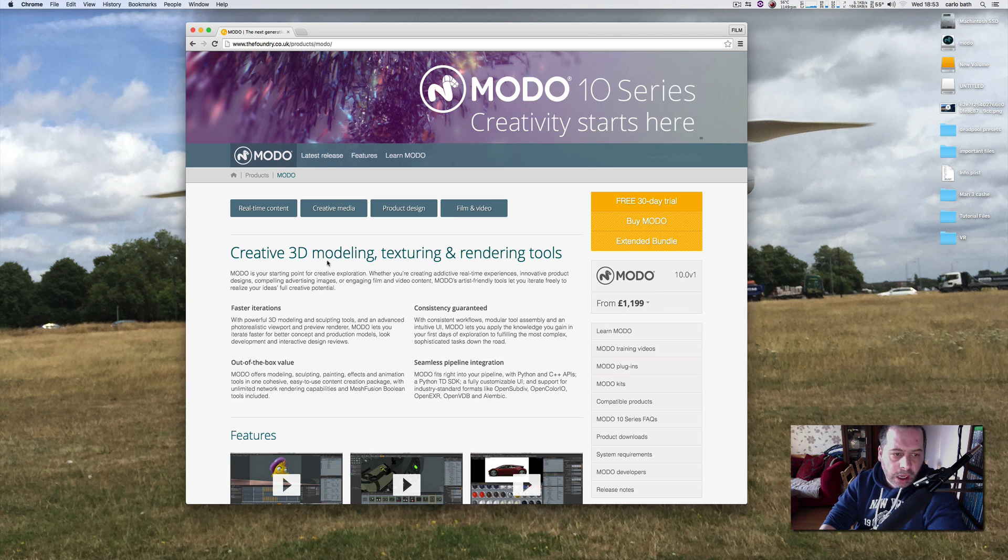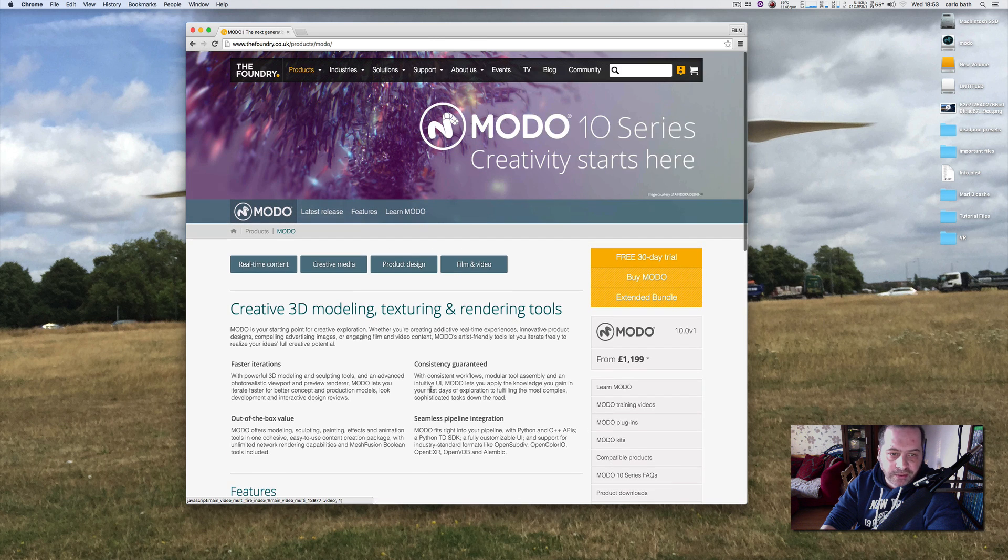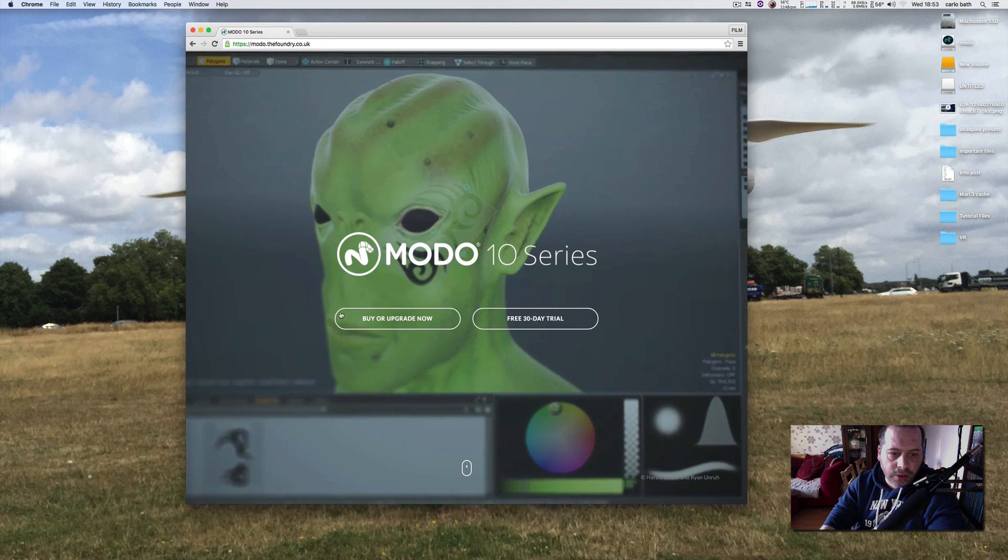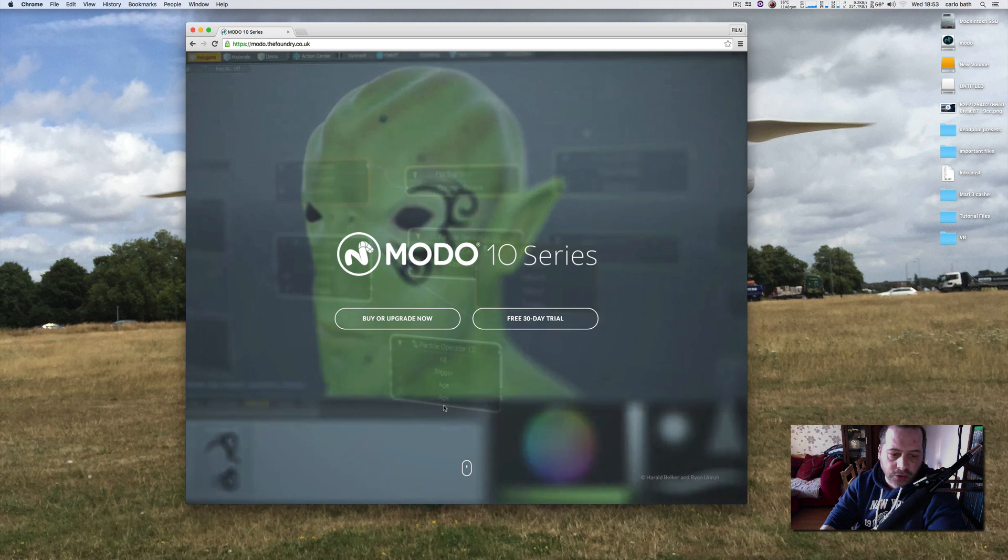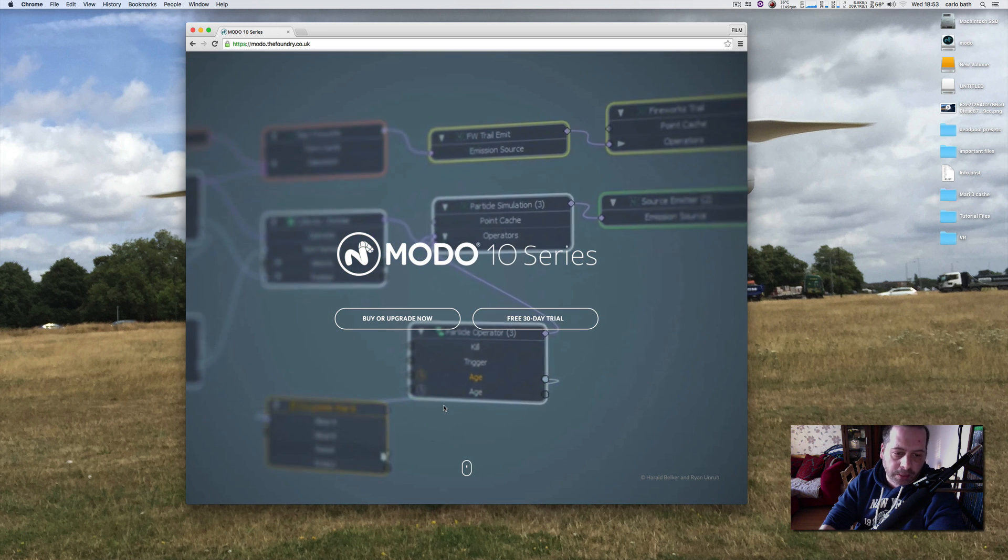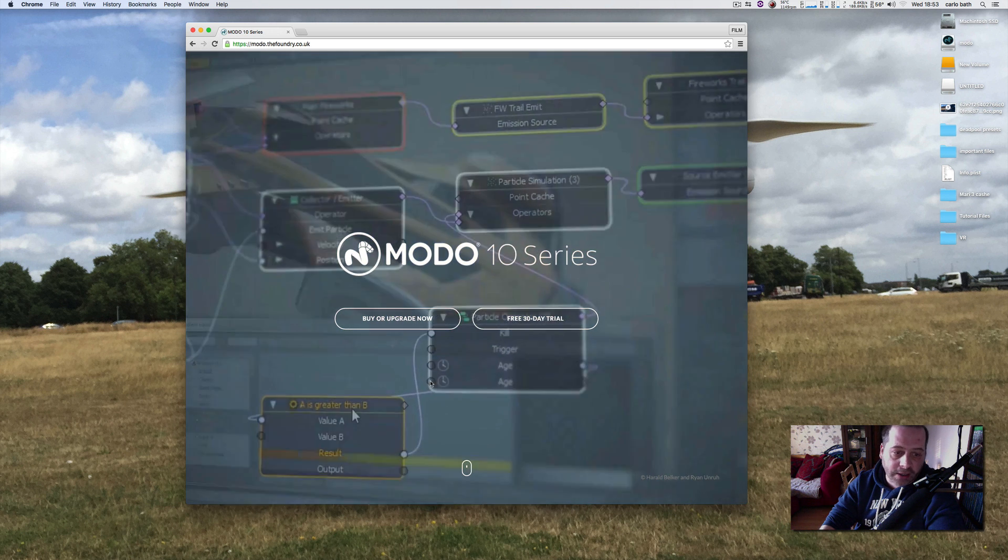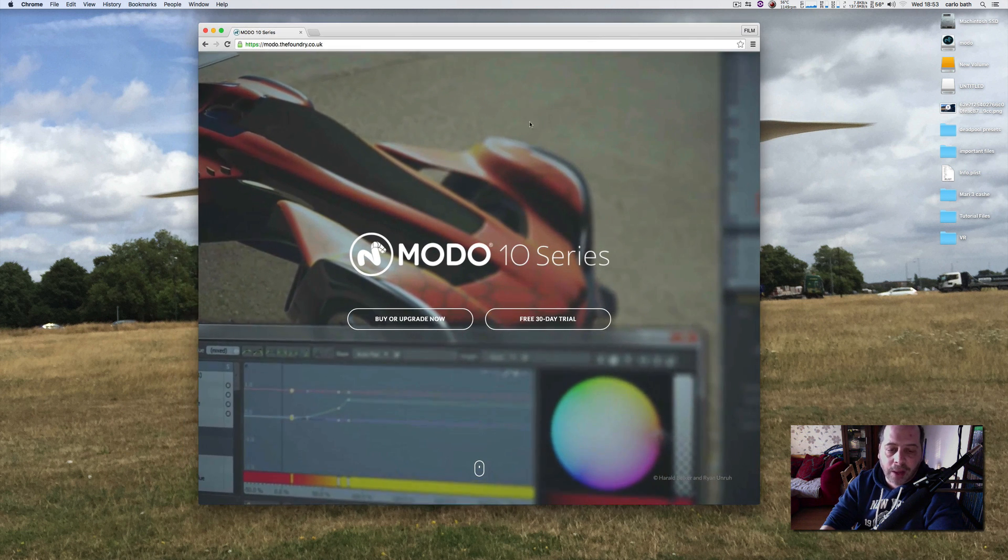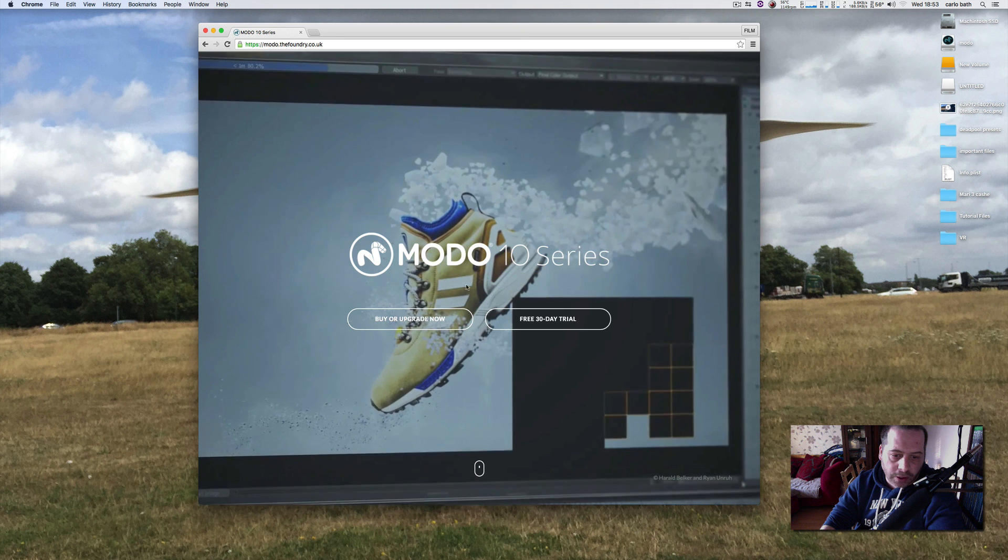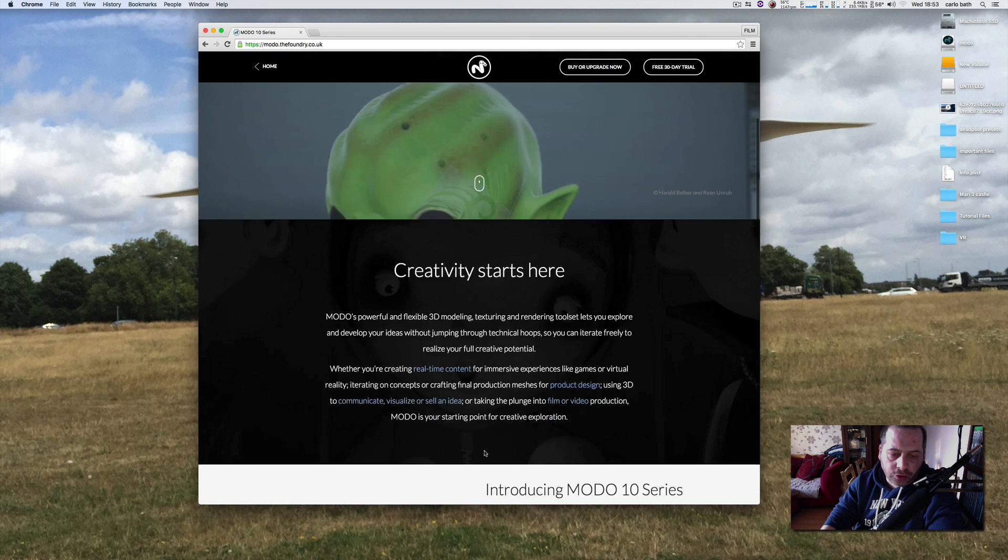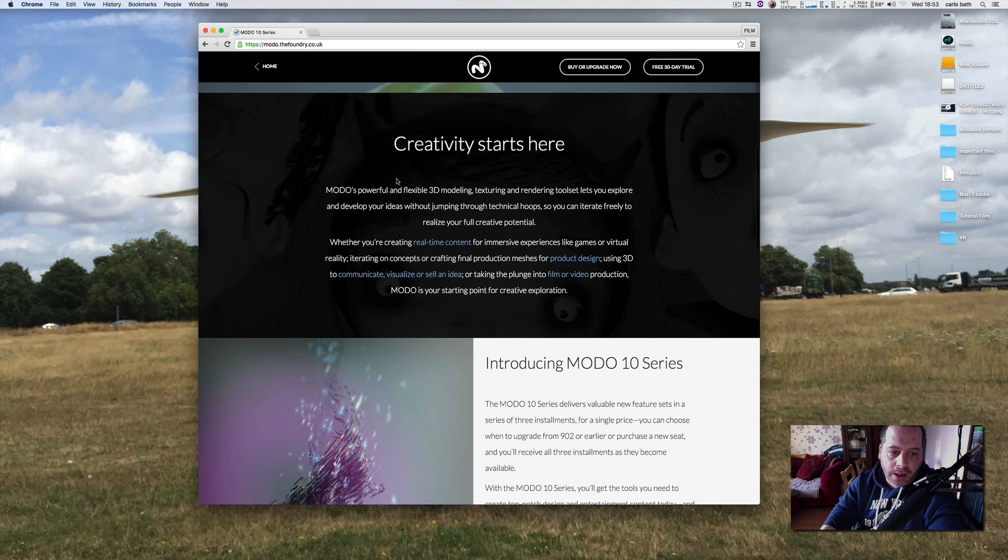So I just thought we'd go through it together just to see basically what's new within this release. I'm just going to go to latest features. I've got the upgrade because I actually own Modo at the moment, so it's great that the Foundry are allowing us to upgrade to the latest versions of Modo free of charge.